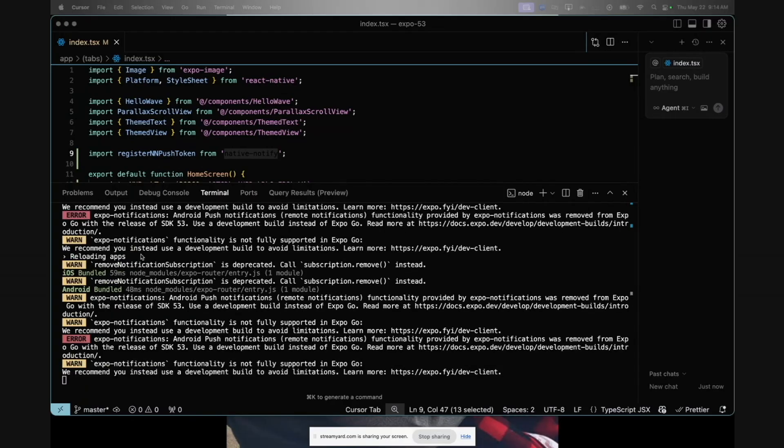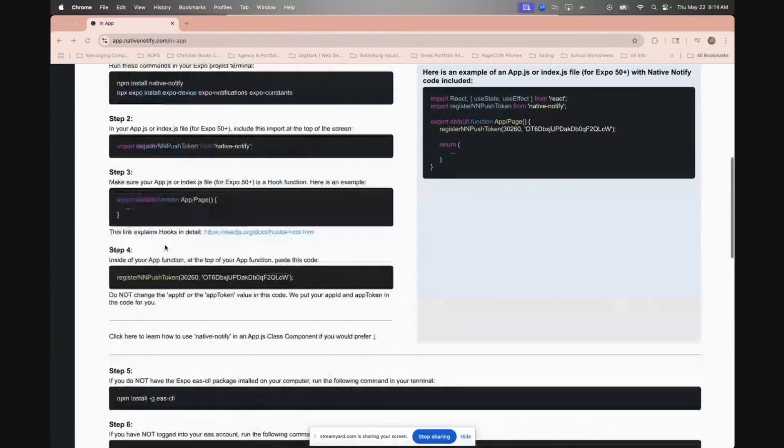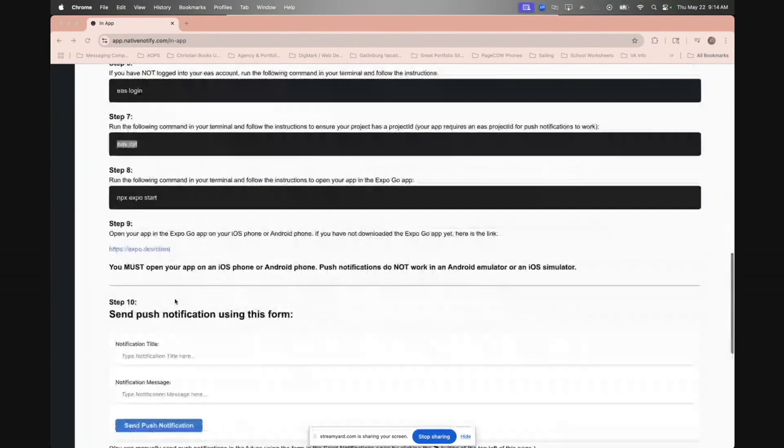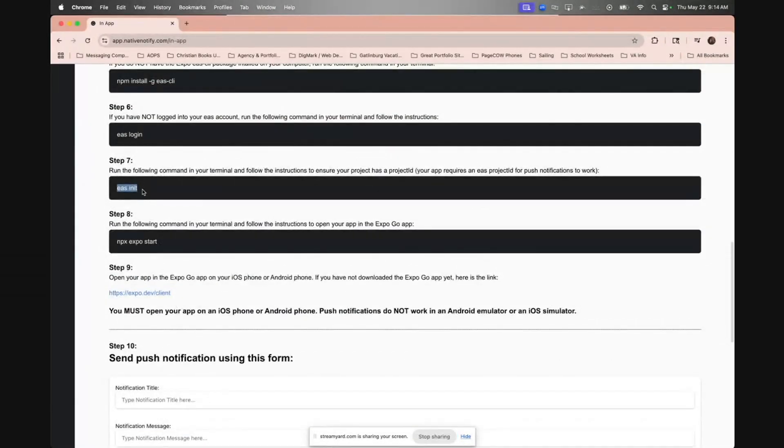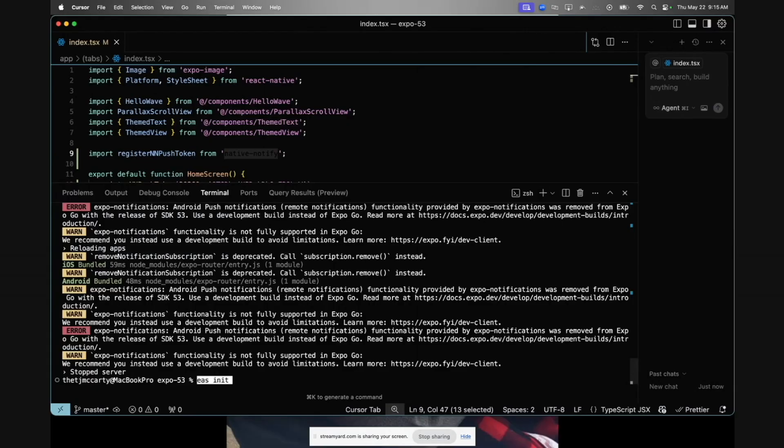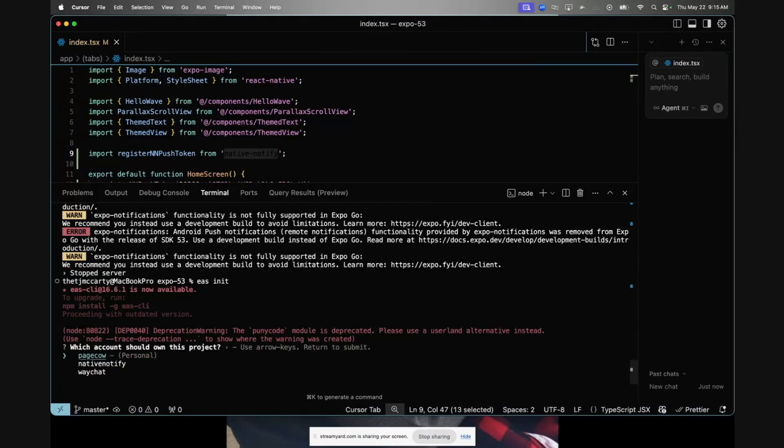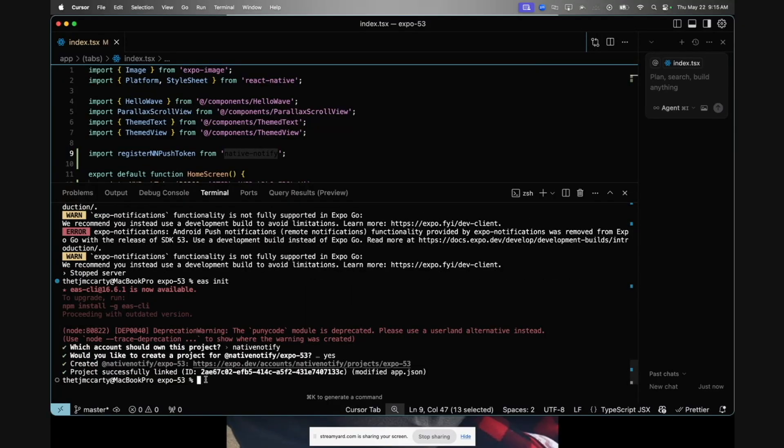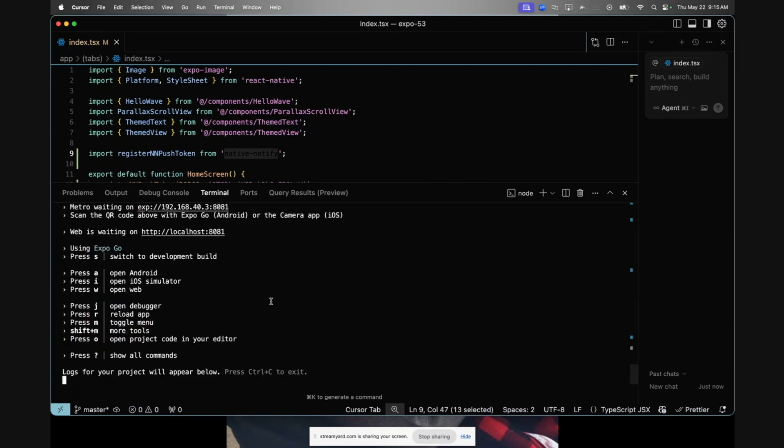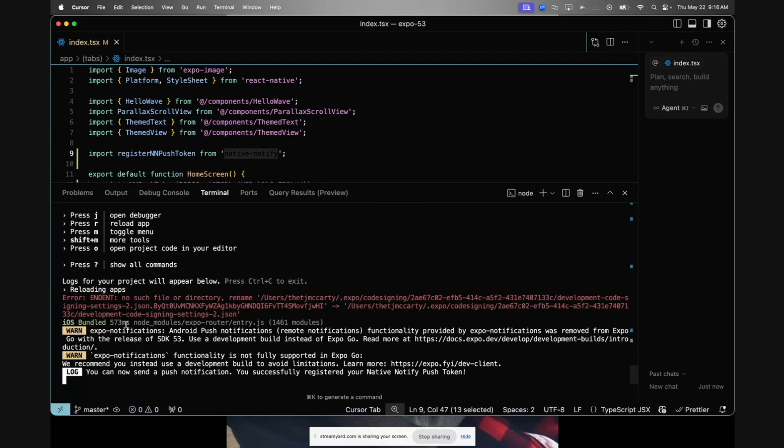I forgot to mention with the setting up of push notifications, after you do this, you actually need to run EAS init if you haven't already, before you run npx expo start. This guarantees that you'll have a project ID. You need a project ID inside your app for push notifications to work. I'm going to run that really fast to get push notifications working. Now I'm going to try running npx expo start again and try opening up the app again on my iPhone.